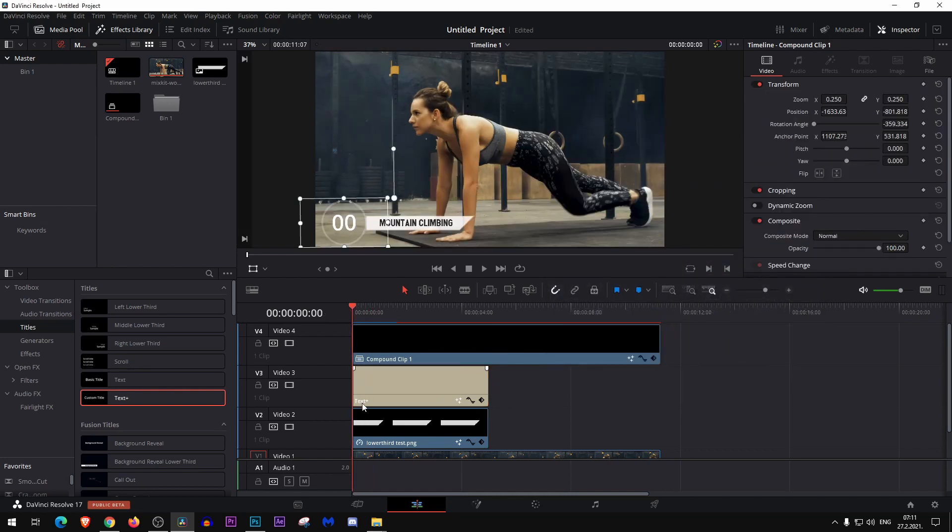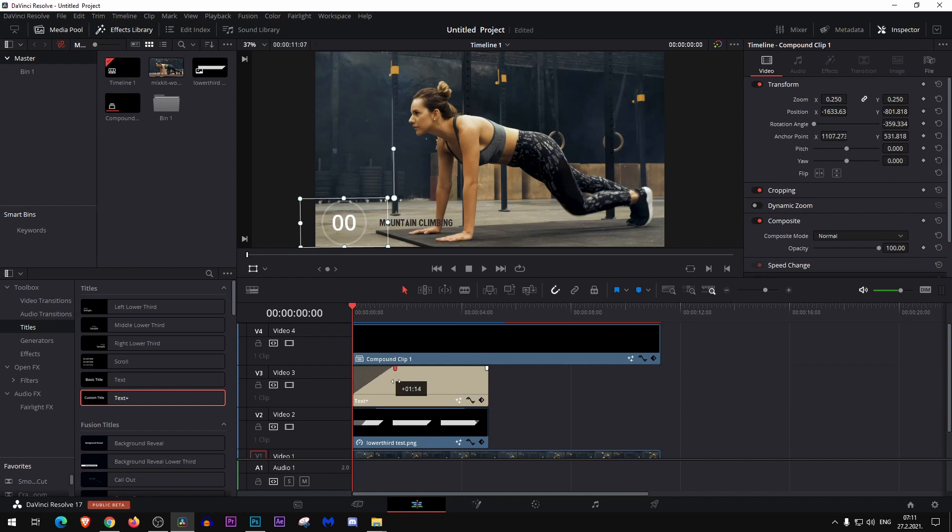The only thing left is to make this fade in, and you just select it here. Okay, make the text a little bit bigger and fade it in here.